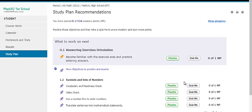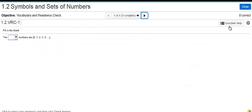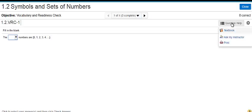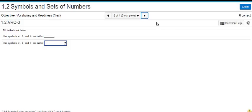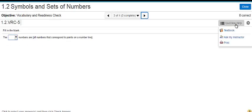Ready to get started? Click on Practice. A homework or study plan question is going to look like this. Any question help that is available to you will be available by clicking the top right-hand corner on Question Help. Resources vary by question.